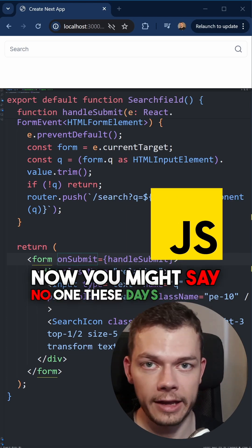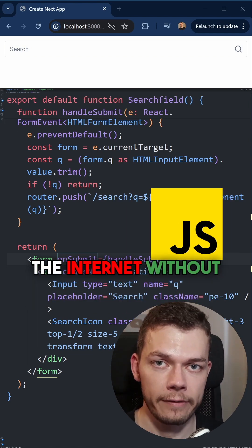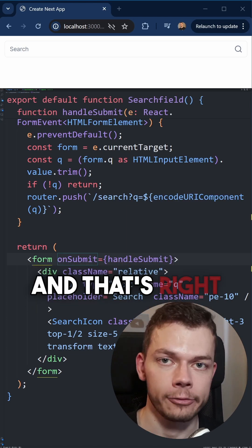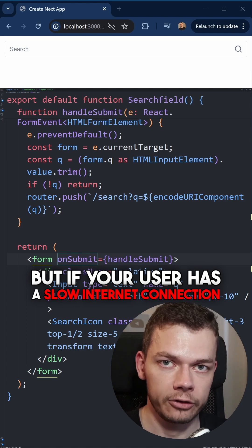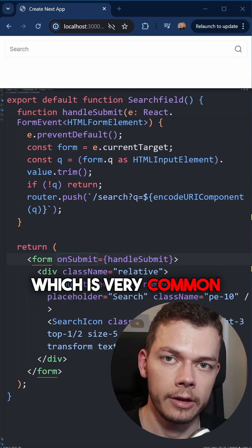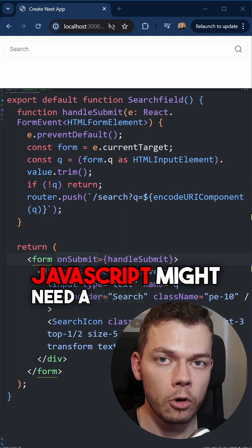Now you might say, no one these days browses the internet without JavaScript, and that's right. But if your user has a slow internet connection, which is very common, JavaScript might need a while to load.